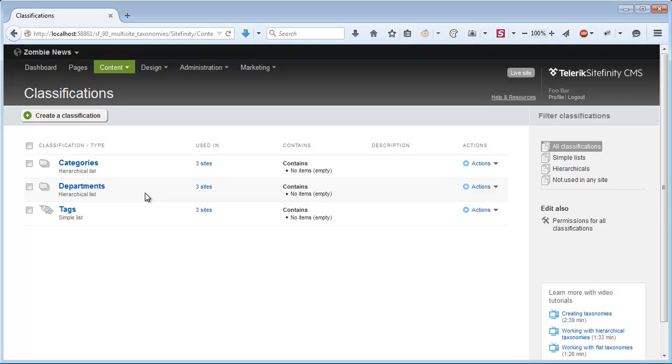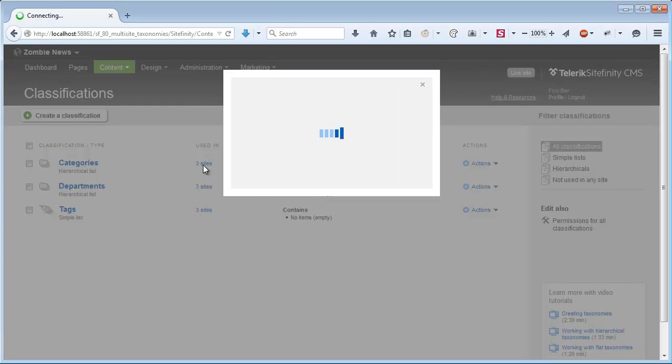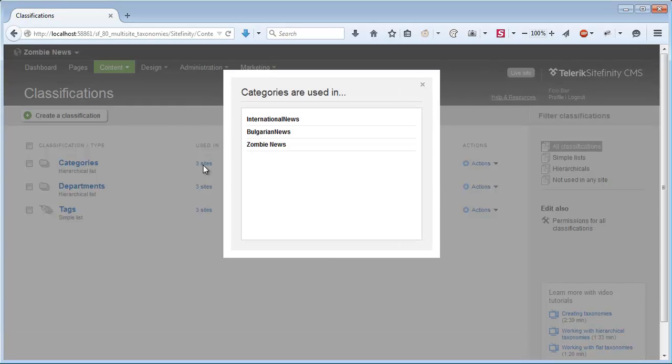The current grid shows the classifications that come built into Sitefinity by default, namely categories and tags and departments which are used for the eCommerce module. We have a column that says each of those classifications is used on three sites. If I click the three sites I can see which sites this classification is being used on.